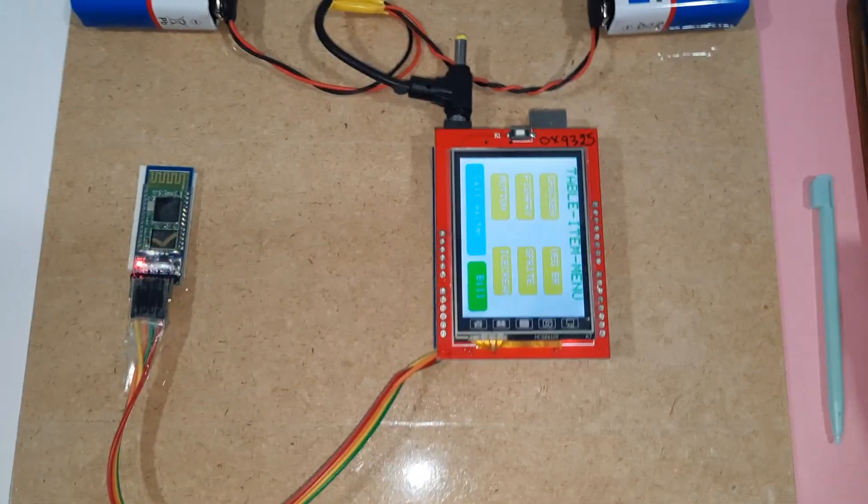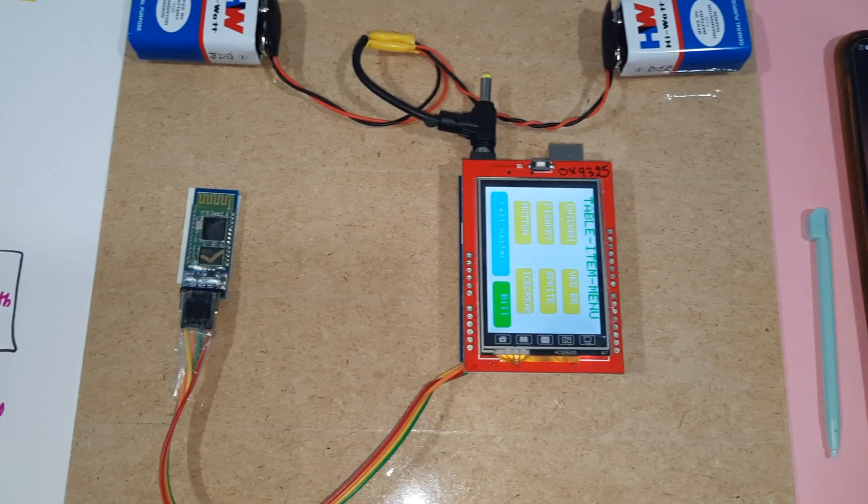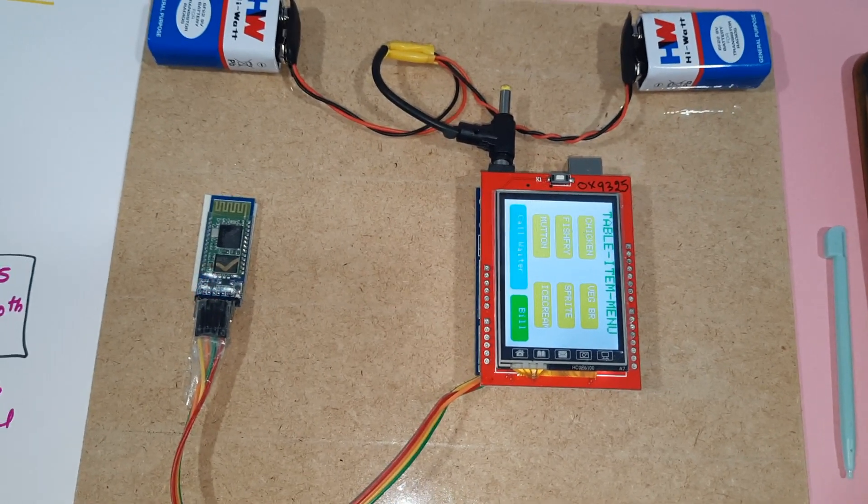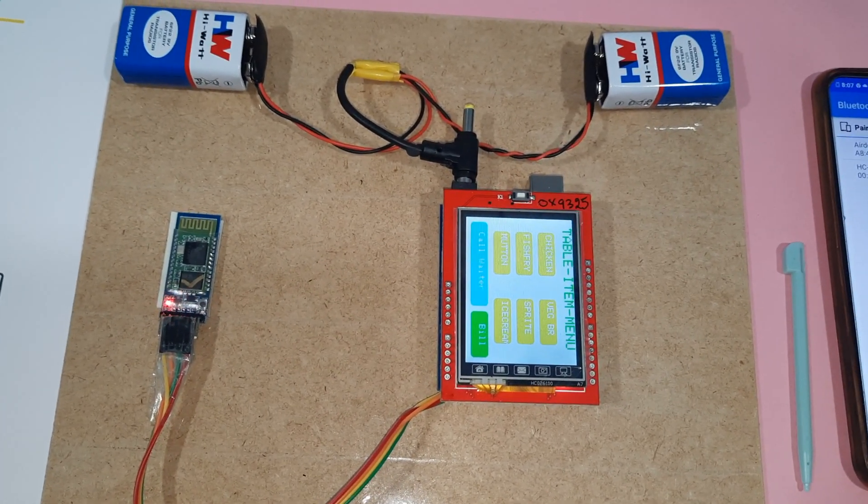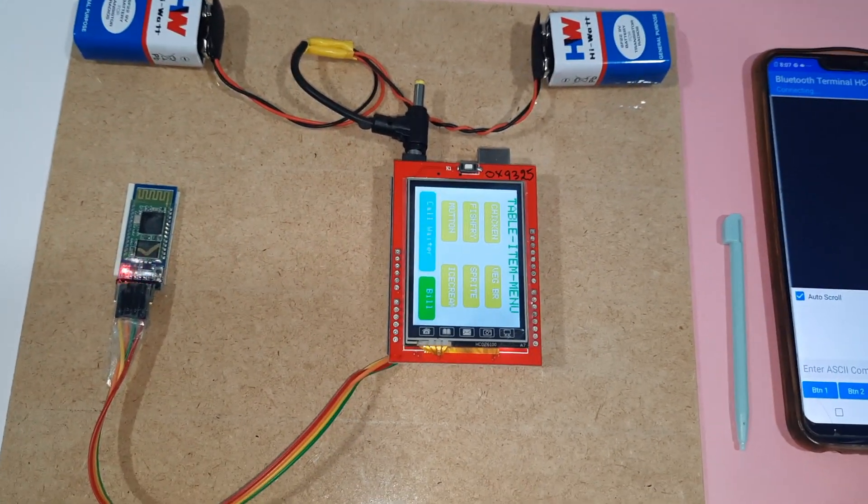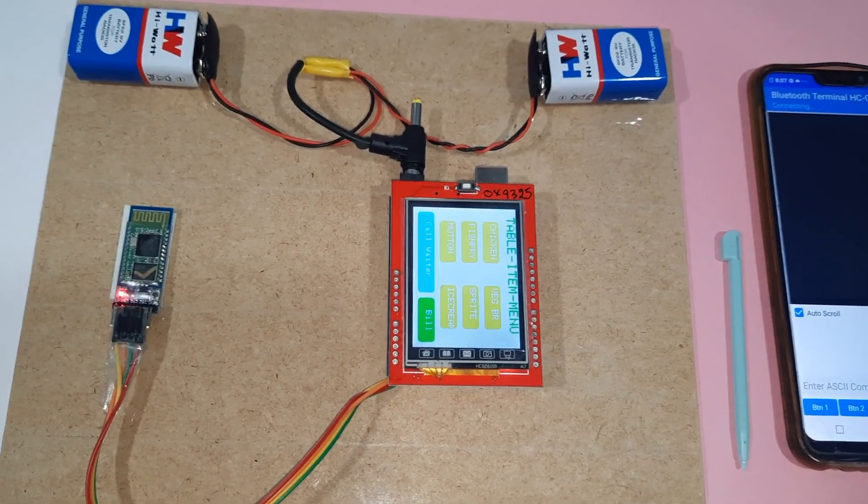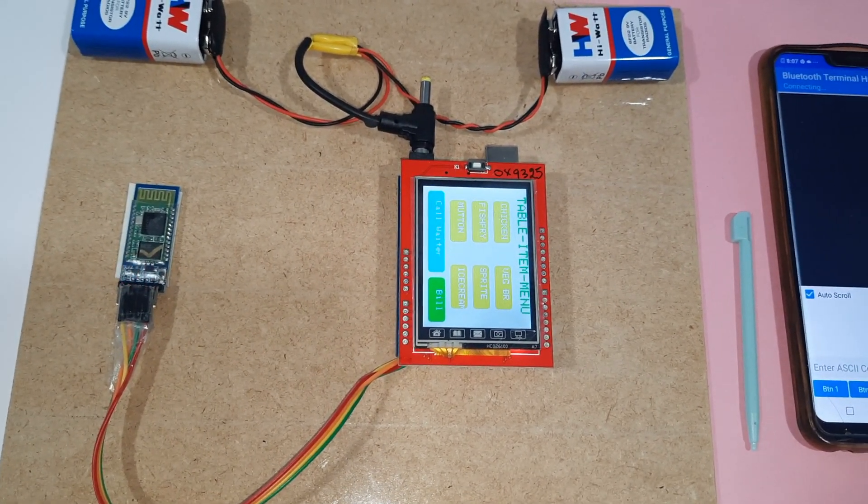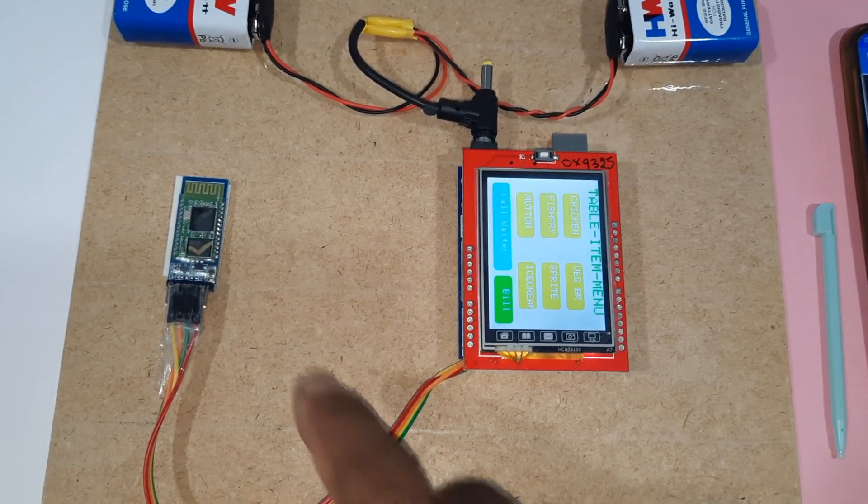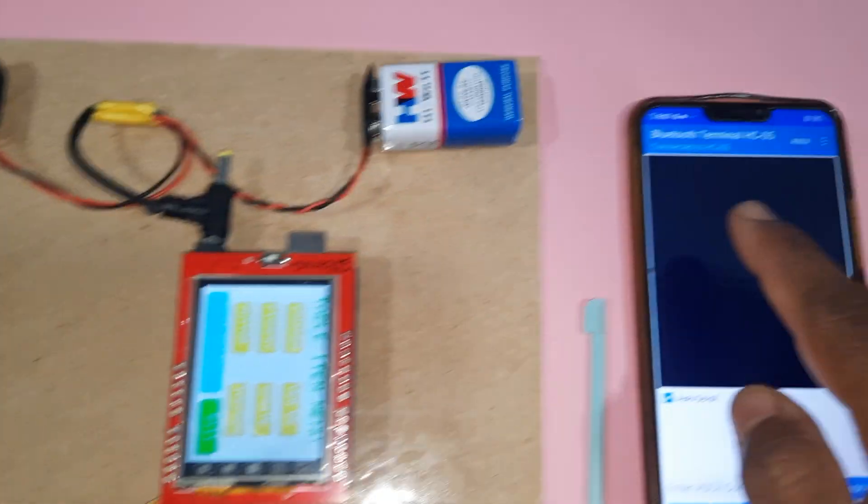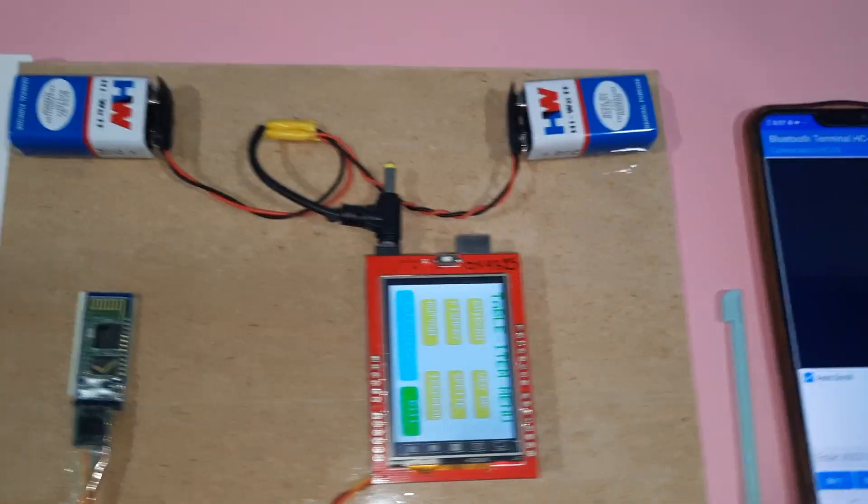Now we need to open the app and connect to HC-05. It's connected.